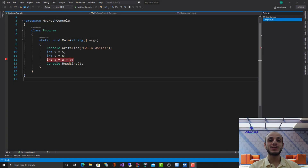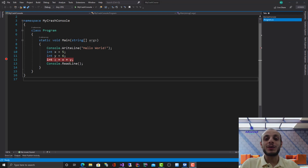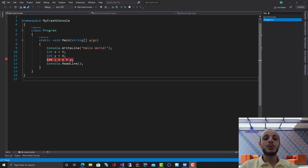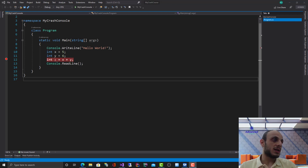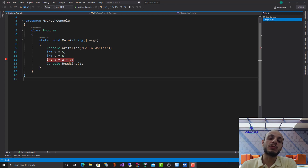Hello and welcome to this video in the .NET crash course series. Thank you for stopping by. Please remember to check out the link in the description below for the Developer Success Guide, a free course with a three-part video series on how to become a successful developer. In this lecture, we're going to go deep into C# and show you some of the language capabilities and how you can program with it.